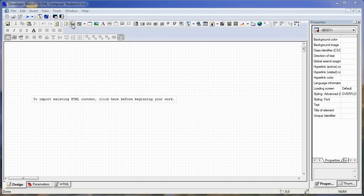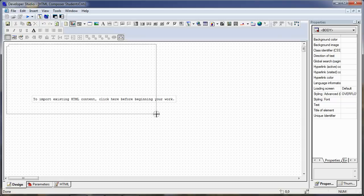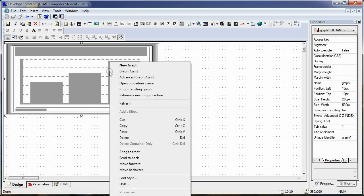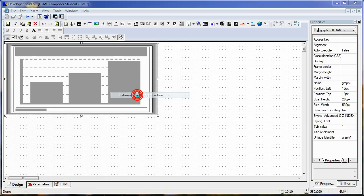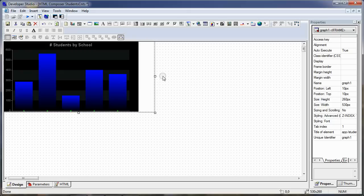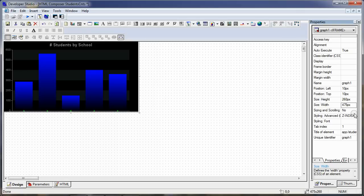So what we want to do now is lay out our chart. We'll click on the chart icon and size our chart — we want the chart height to be 315 and the chart width to be 475. We'll right-mouse on our chart object and say 'reference an existing procedure.' The first one we reference is our chart by school, and we'll say open. I need to resize this so the width is 475 and the height is 315.